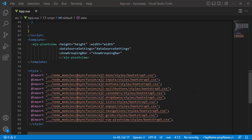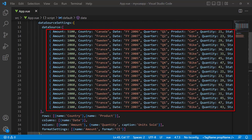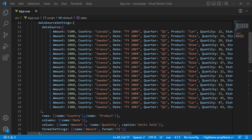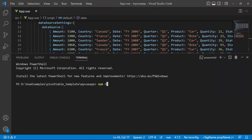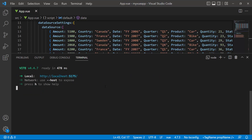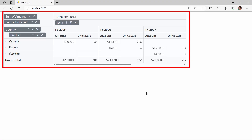First, I open an existing Vue application that has a Vue pivot table with a list of data retrieved from a local data source. If you want to know how to get started with the Vue pivot table component, refer to the video linked in the card above. I will run this application using the npm run dev command and show the initial output. You will see the pivot table rendered with the defined data source.